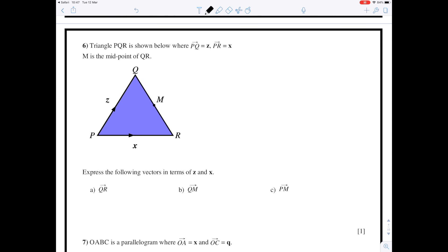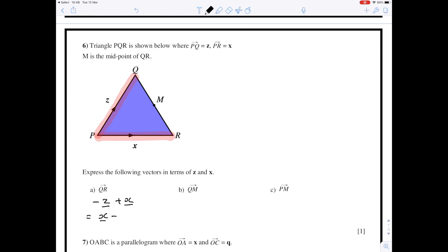Now looking at a slightly harder example involving slightly different things. This time we have a triangle, and we're also told about a midpoint. We know P to Q and we know P to R. The first one we want to find is Q to R: going from Q to P is backwards down the vector z, so it's minus z, plus P to R which is the vector x. You can leave it like that or write it as x minus z.